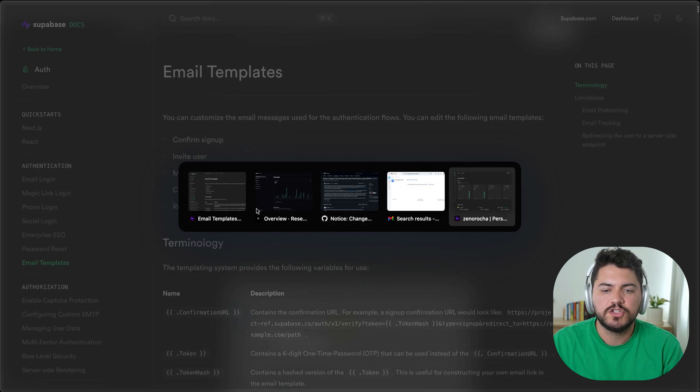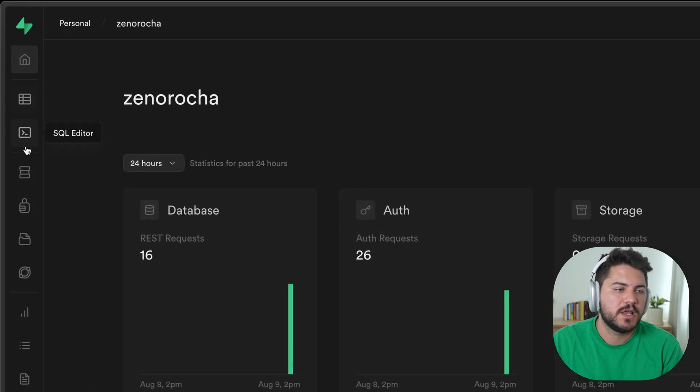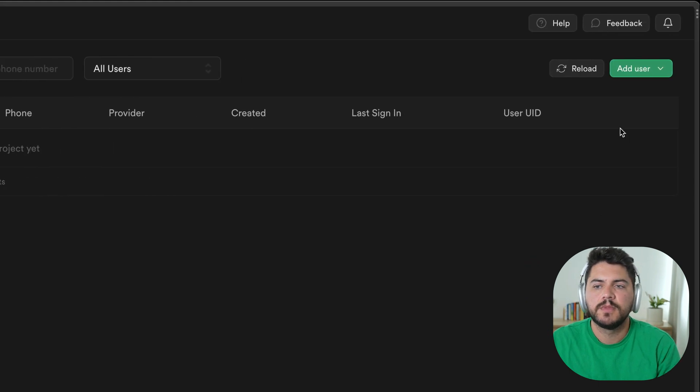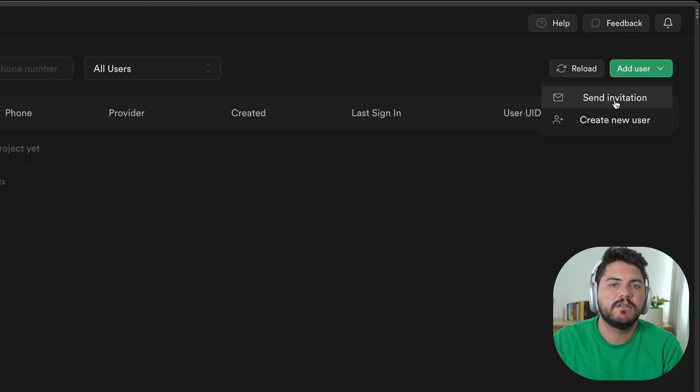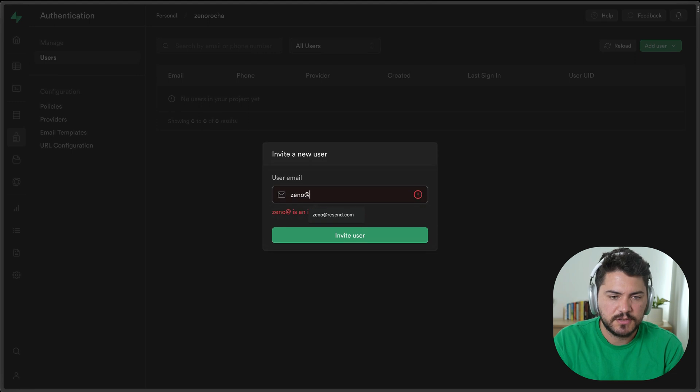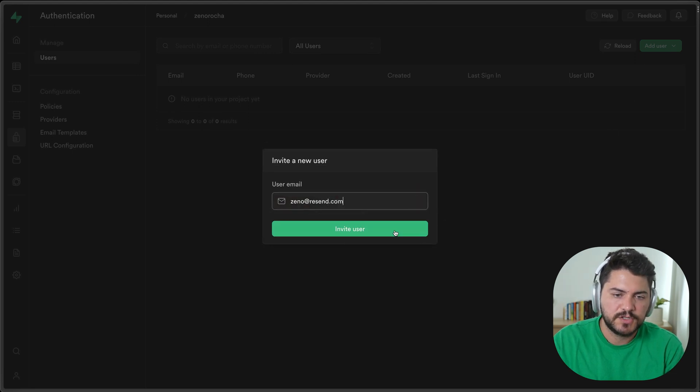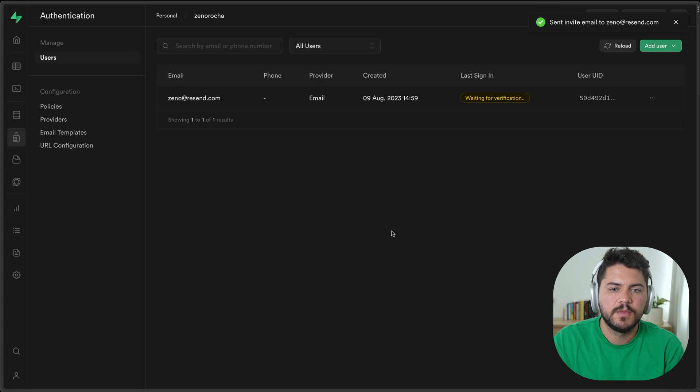So I'm going to go to my Supabase project, and I'll navigate to authentication. To demonstrate this workflow, I'm just going to invite a new user to this project. So I'm just going to use my personal email here, and there you go.